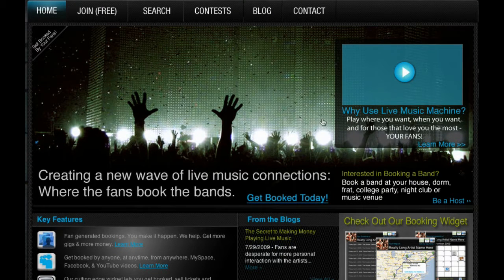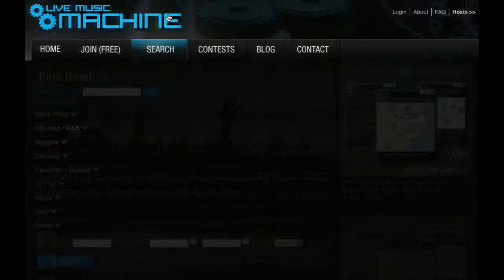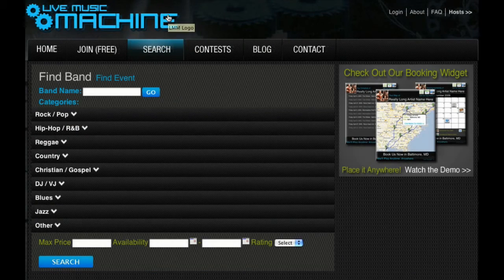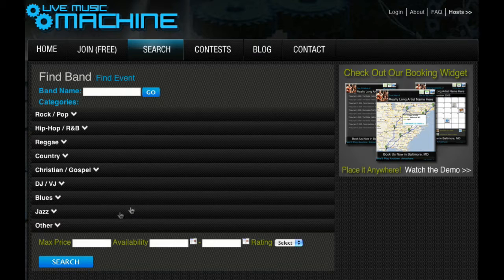After joining Live Music Machine, booking an artist is simple. Click Search and choose your search criteria: Price, Genre, and Location.